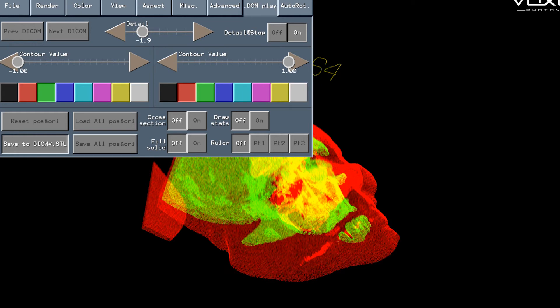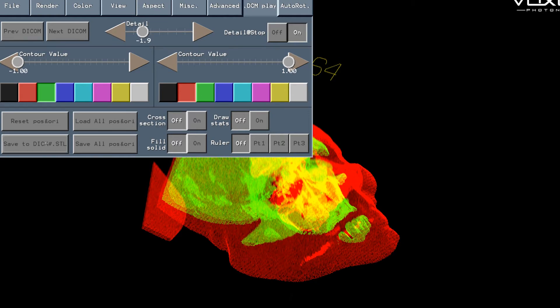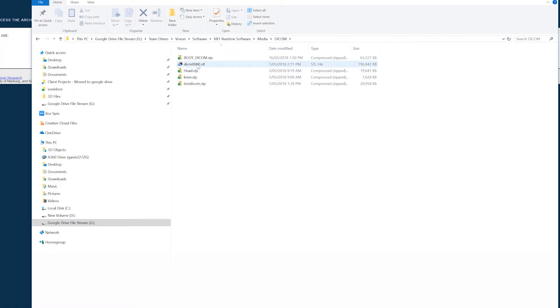Finally we're going to use the save to STL function here and this will save the current segmented geometry to an STL file.